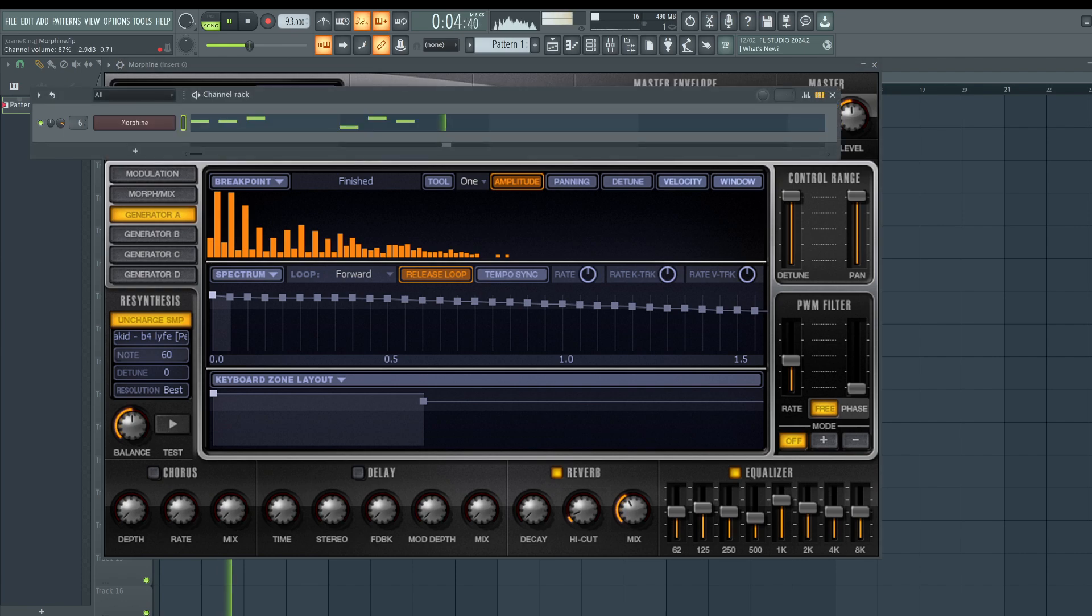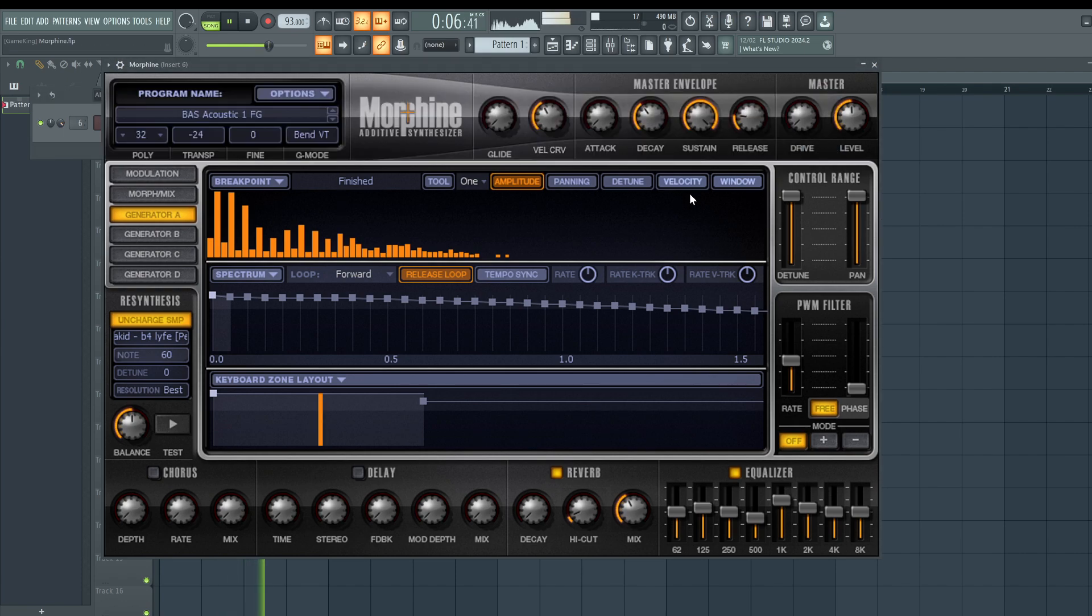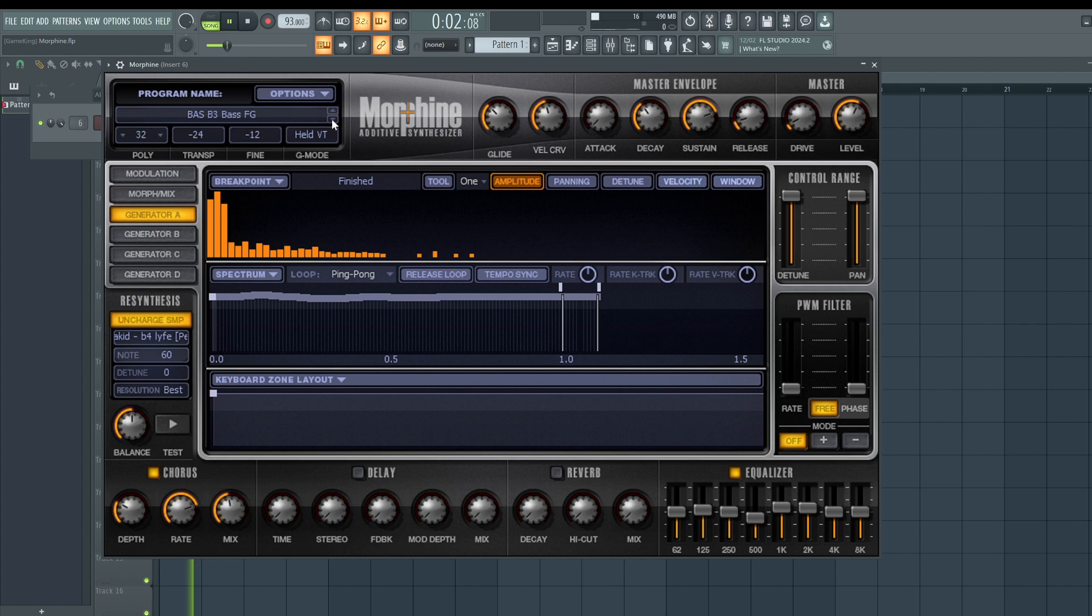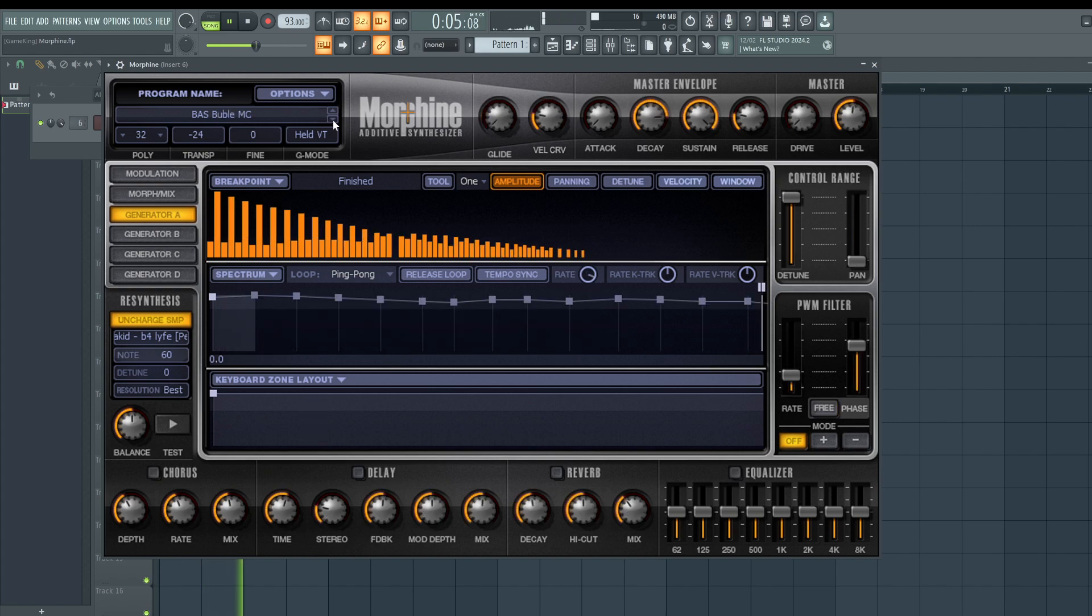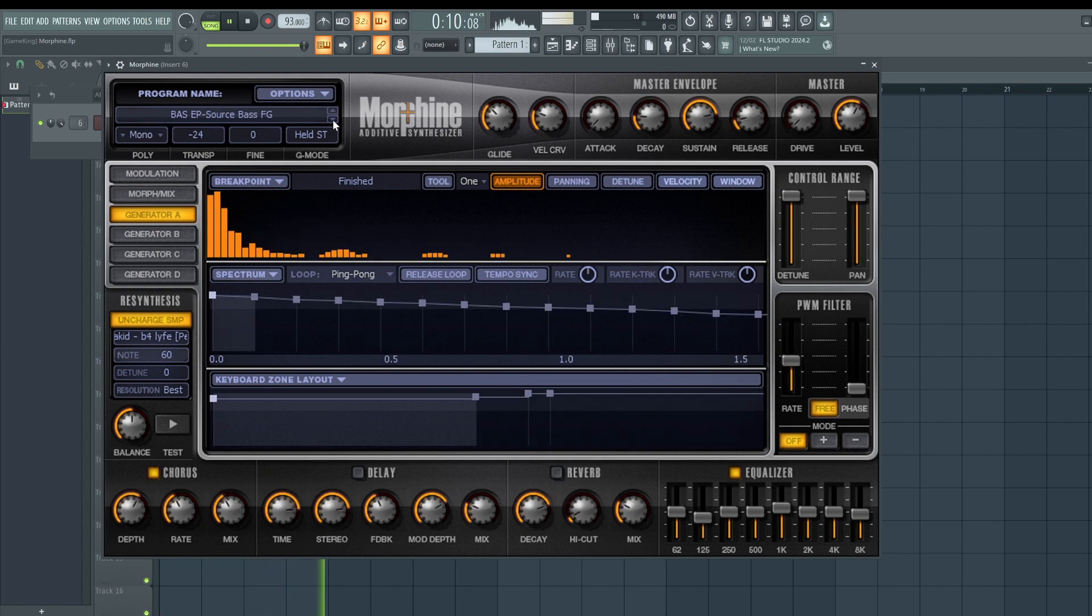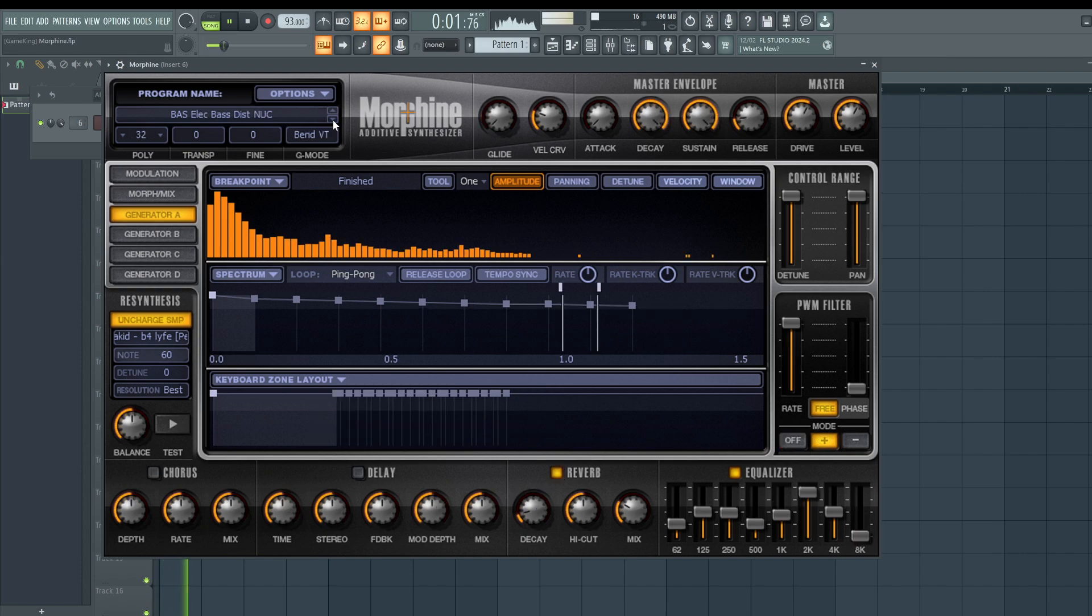We have that additive synth trying to mimic FM synthesis, recreating harmonics of real instruments. Just really good bass, great for west coast hip hop. Probably the best bass plugin in FL Studio. Super slept on by the way.